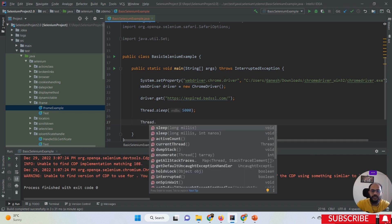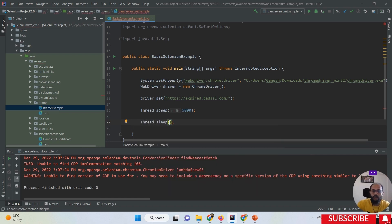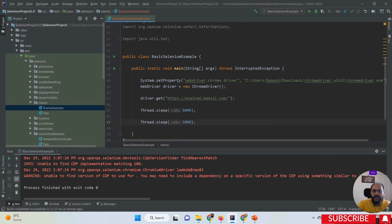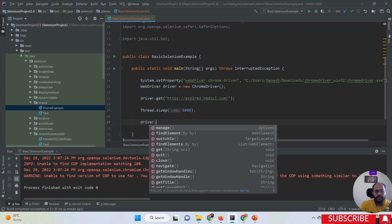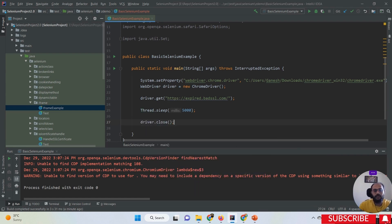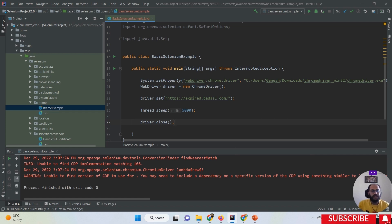That is why we must handle these things with the help of Selenium automation. Whenever we want to handle the SSL certificate issue with Selenium WebDriver, we only need to use the particular driver options class. When we want to use the driver options class, if you are using ChromeDriver then we have to use the ChromeOptions class.